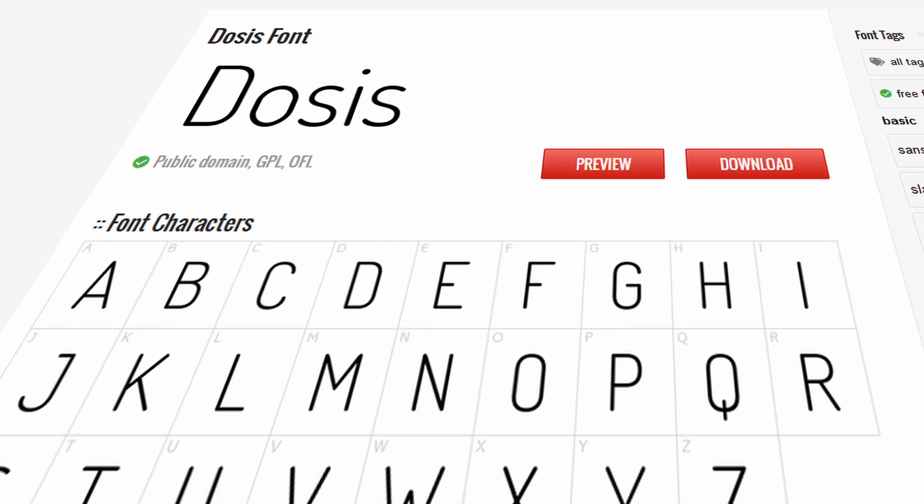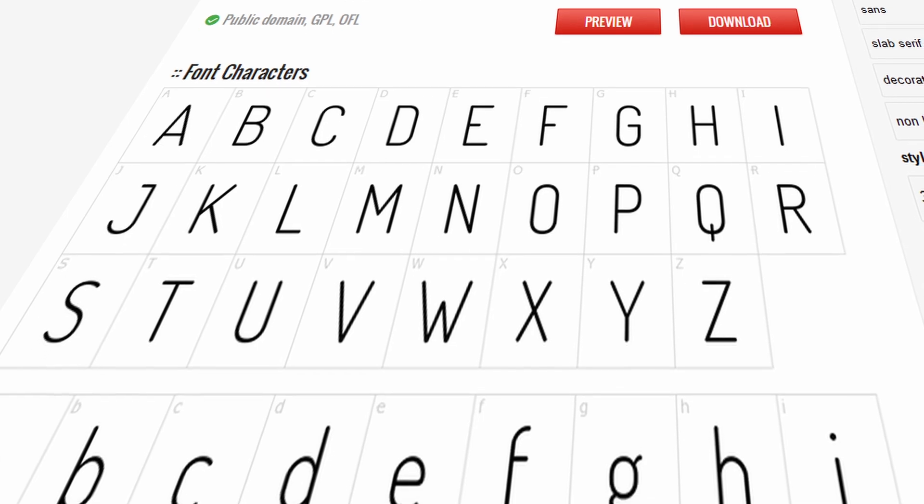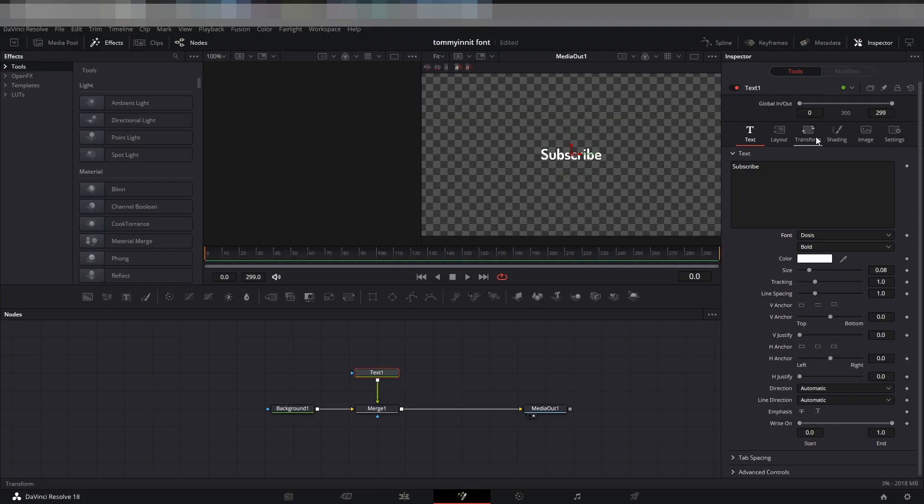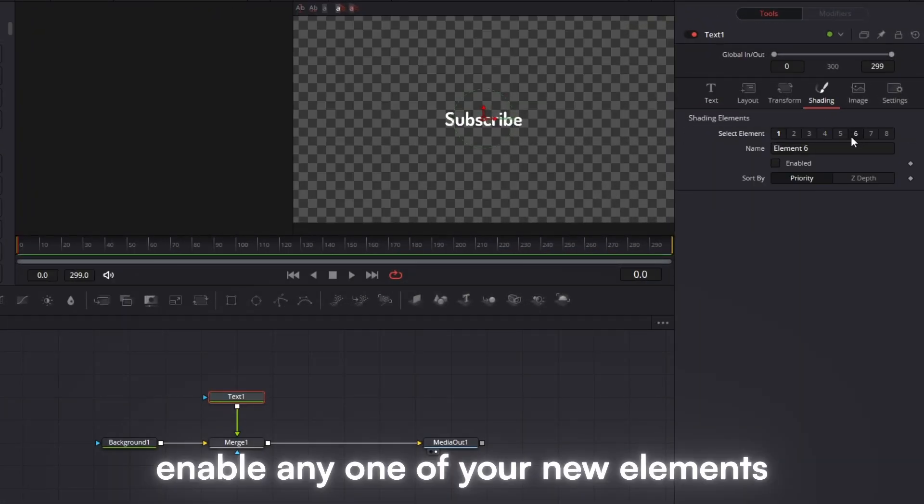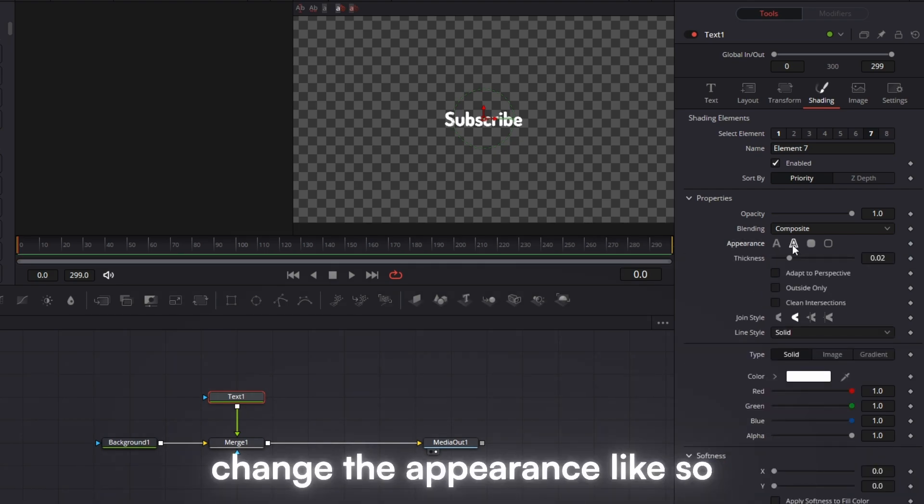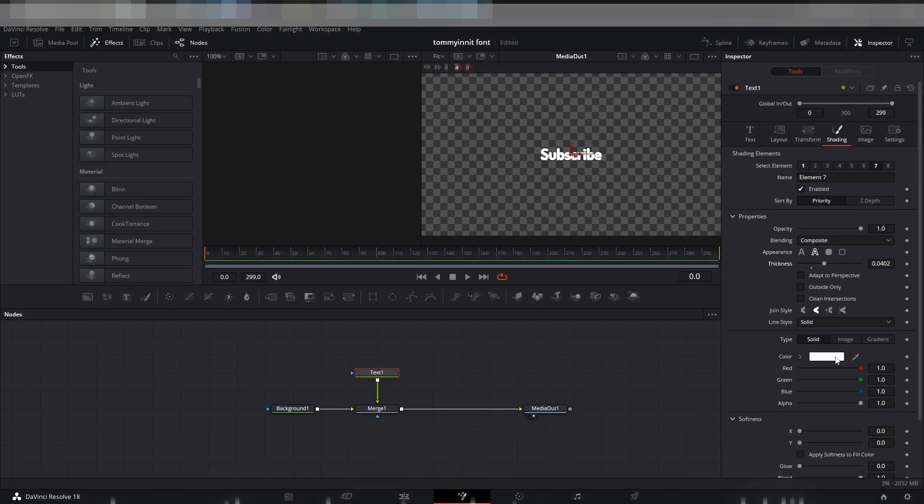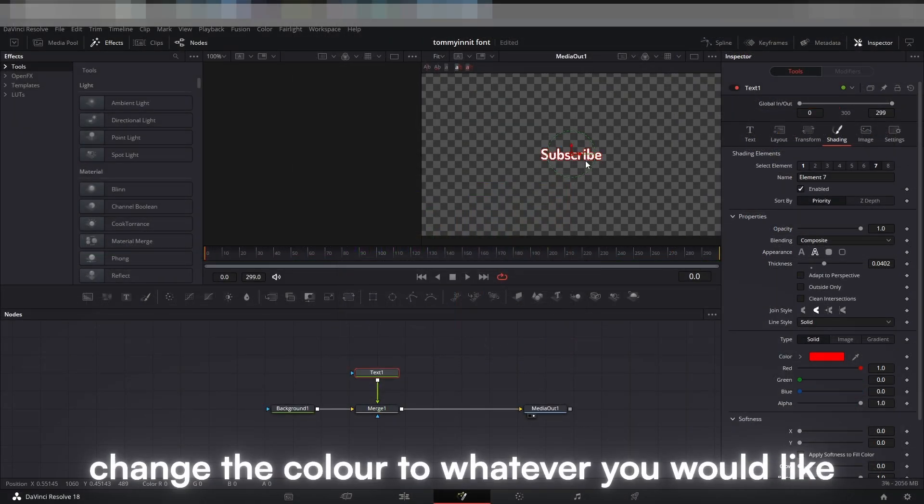You are able to find this font located in the description. Go to the Shading tab. Enable any one of your new elements. Change the appearance like so. Change the color to whatever you would like.